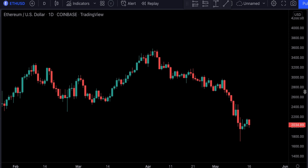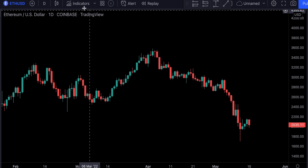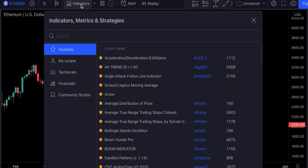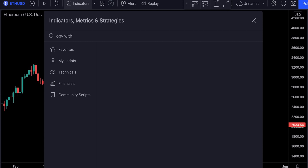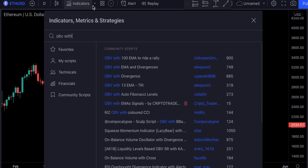We're going to be testing our strategy on a crypto market daily chart. Now let's go ahead and add our indicators. For the first indicator we will search for OBV with EMA — this indicator by Unknown Unicorn.